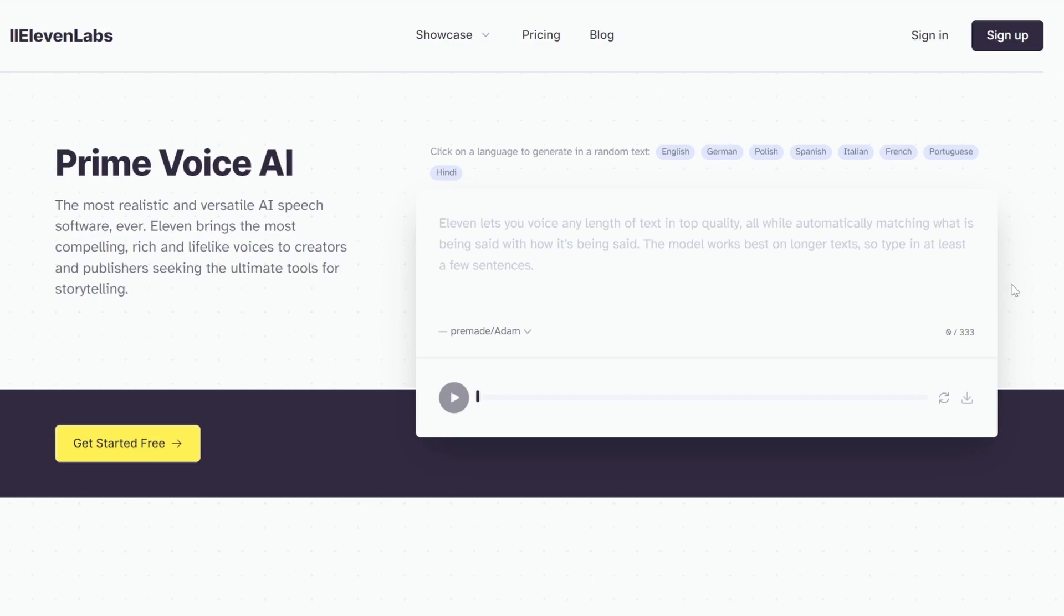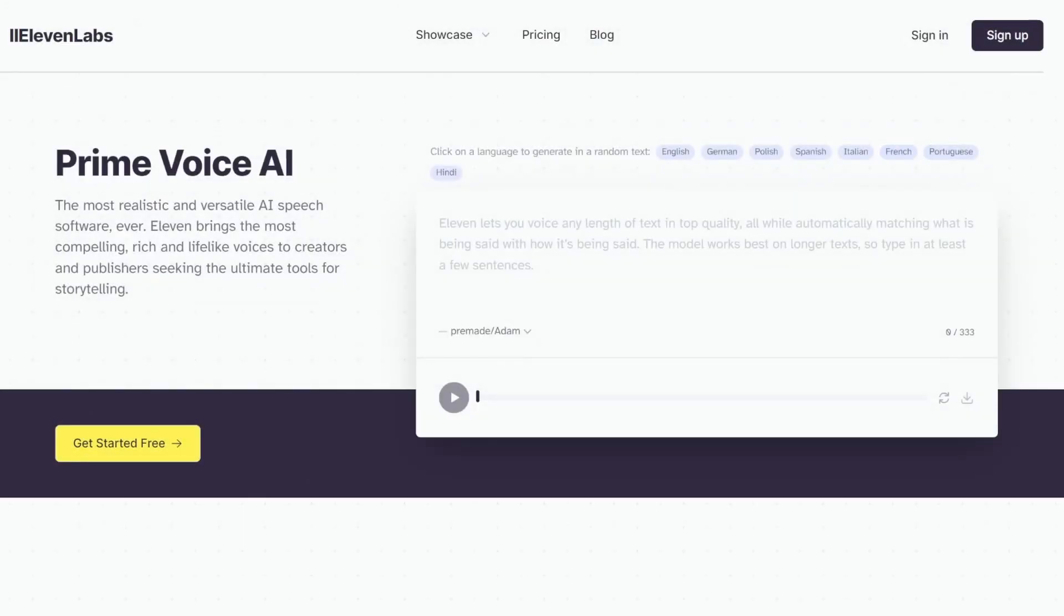The first thing we need to do is create an account on the 11labs website. So head over to 11labs.io and you should see a page like this. Creating an account with 11labs is free, but in order to use voice cloning, we need a paid account.